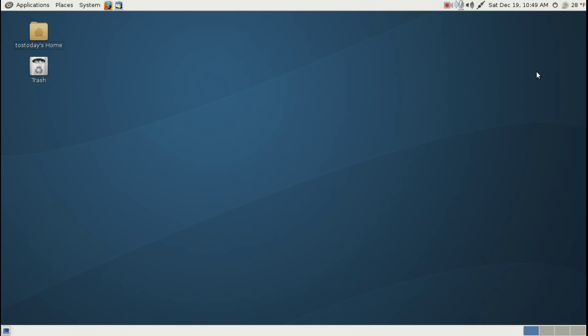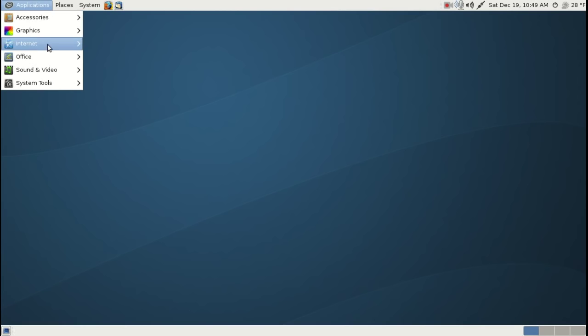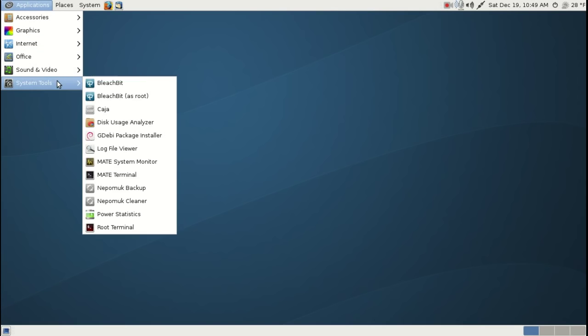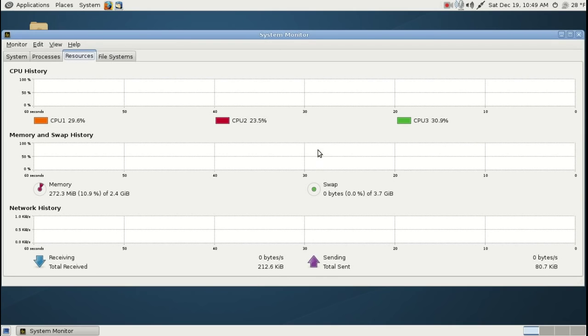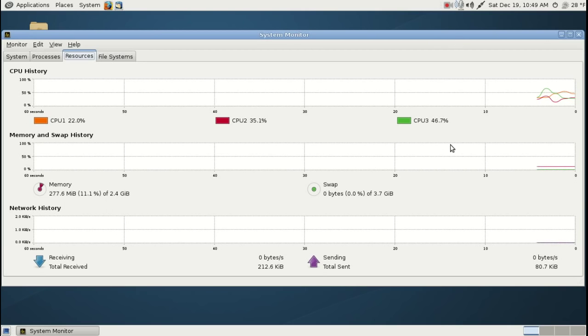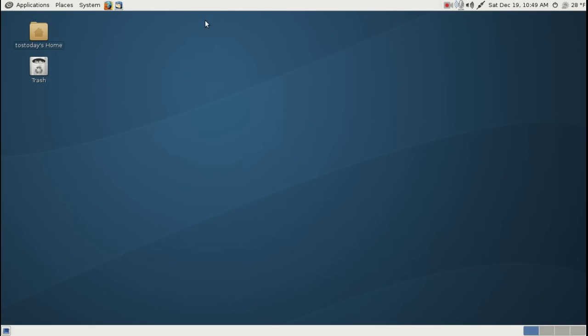Let me show you something real quick here. The system monitor, and even with the screen recorder running, less than 300 megabytes of RAM. Superb. Let's take a look at the website here.